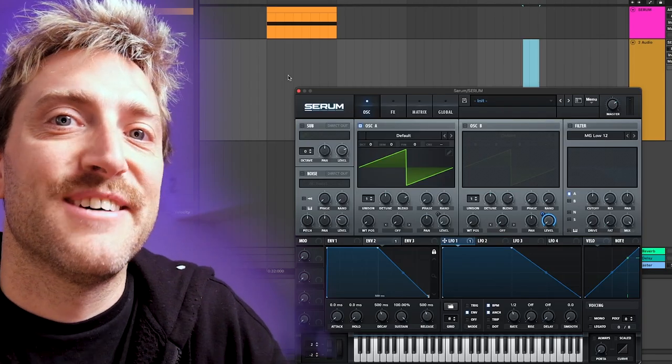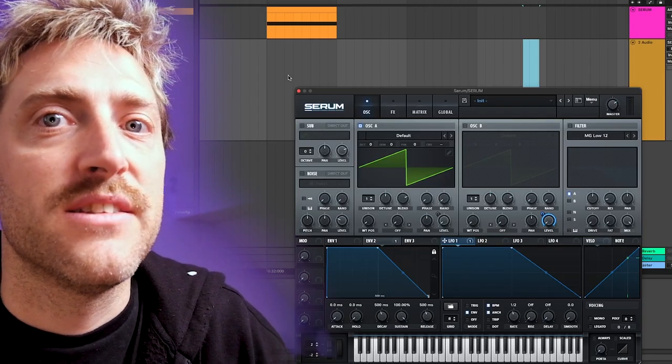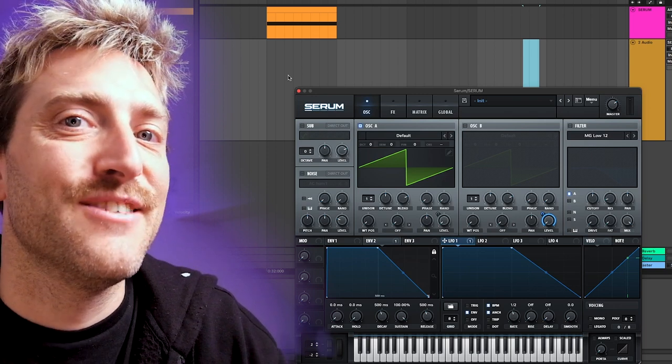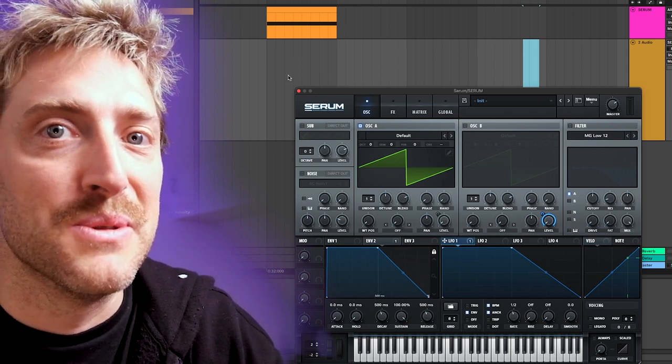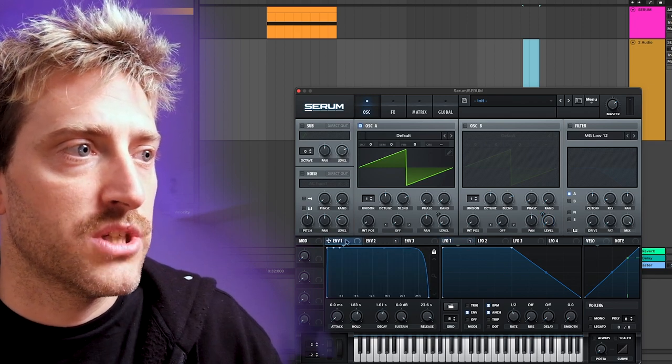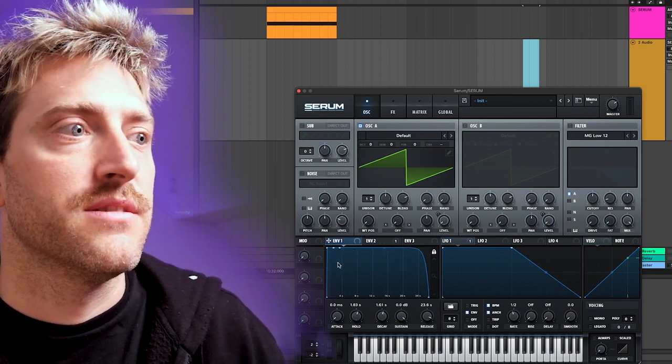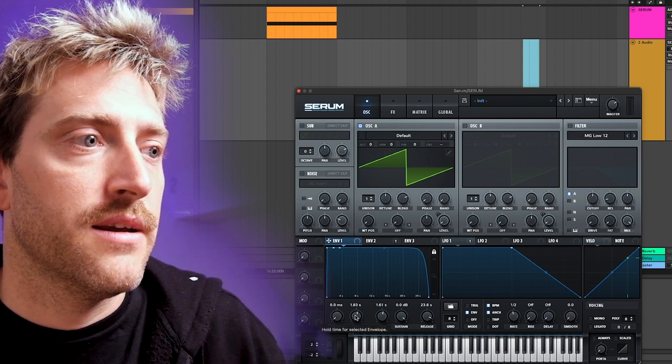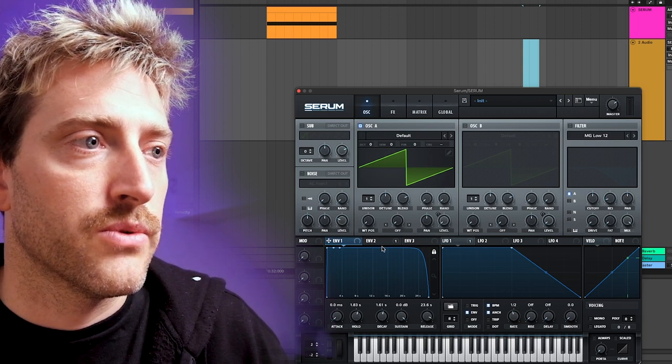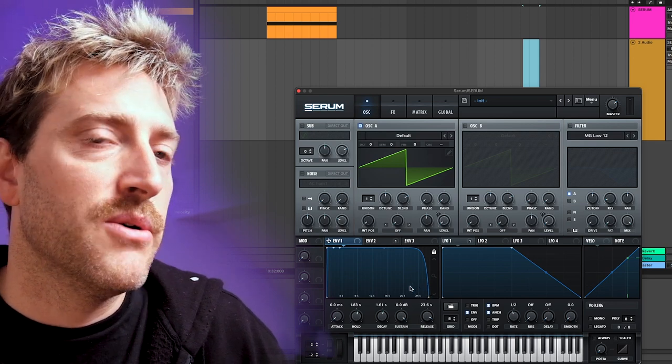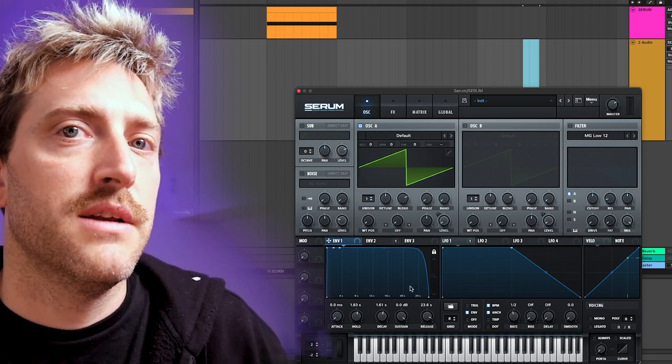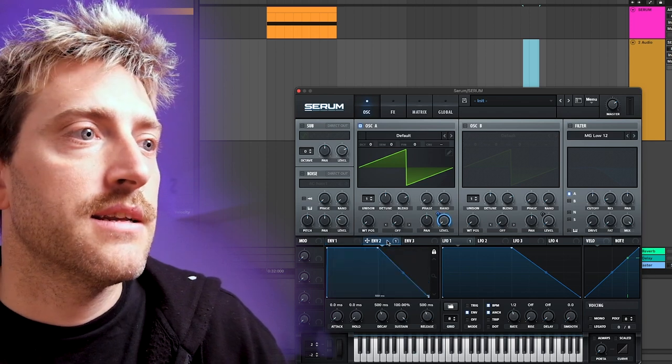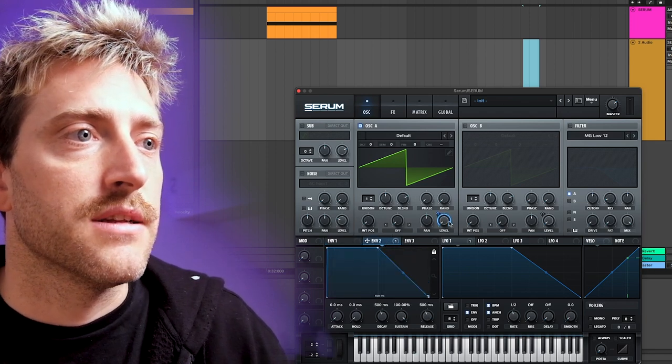I prepared another setup for you guys because we want to find out the differences between an envelope and an LFO set to envelope mode. First of all, I have envelope one here which controls the amplitude in Serum set to maximum straight, long hold, long release, and especially with maximum curve up here so that we don't get any influence from envelope one on our volume. And I set envelope two to control the level here.